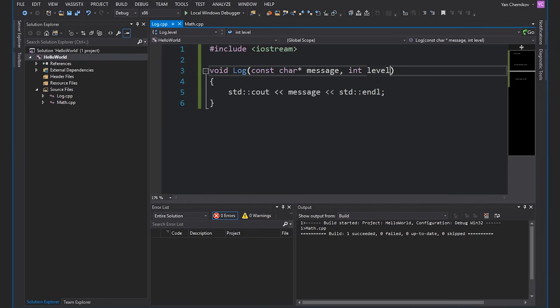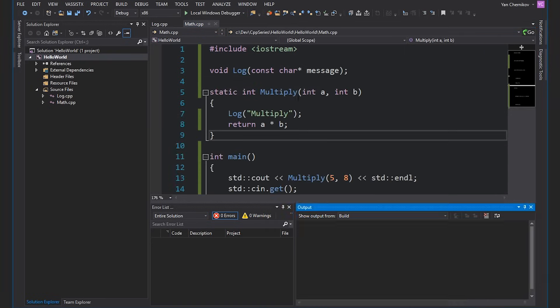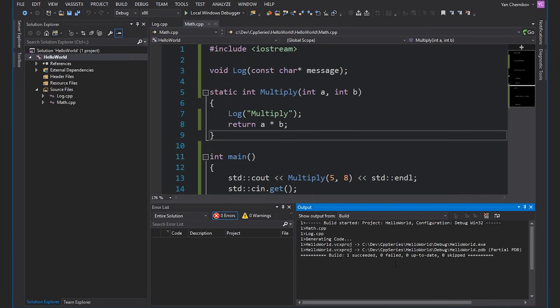Let's go back to our log file and just remove this level parameter so that our program works again. And if I build it, we shouldn't get any linking errors. The other type of linking error that's pretty common is when we have duplicate symbols — in other words, functions or variables which have the same name and the same signature.